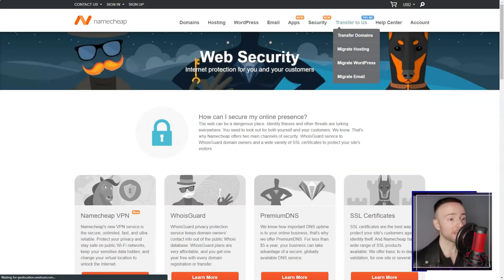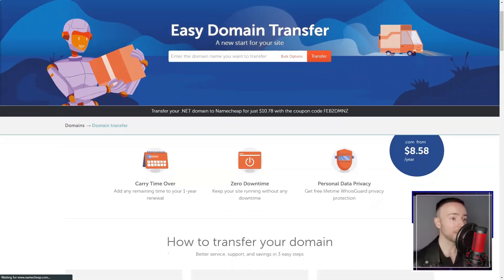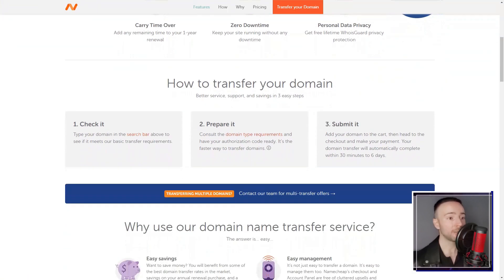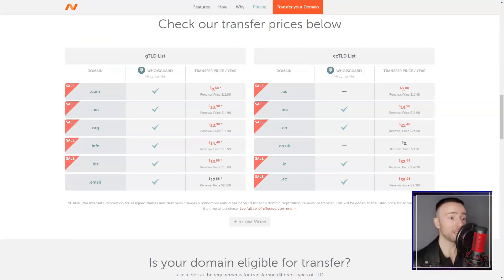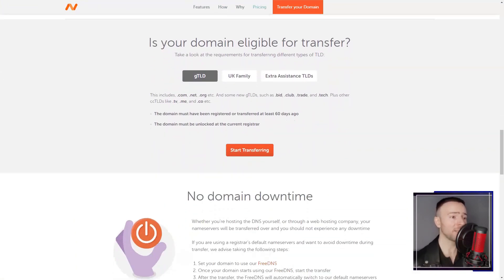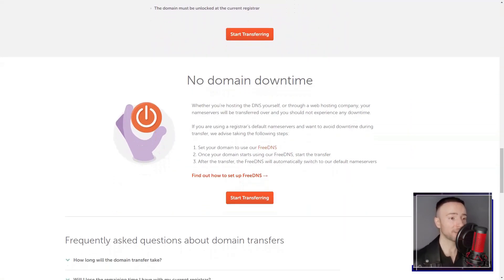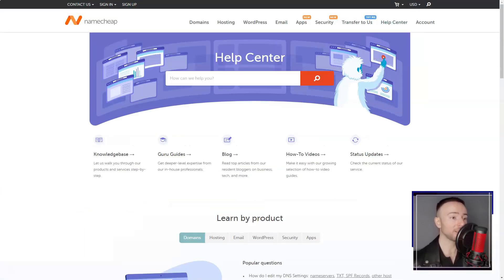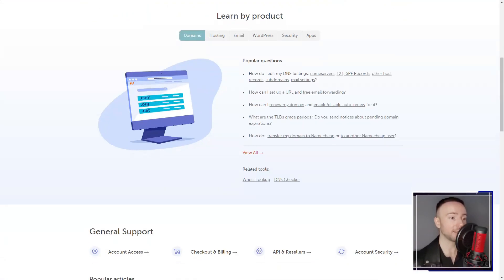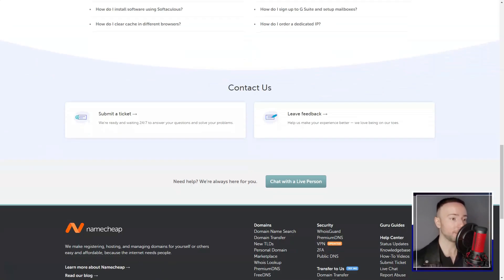While it may not offer the fastest performance and some advanced features may come at a higher cost, Namecheap provides a solid foundation for establishing an online presence without breaking the bank.